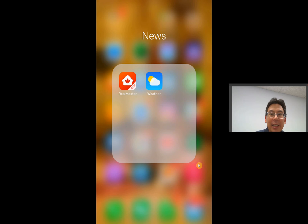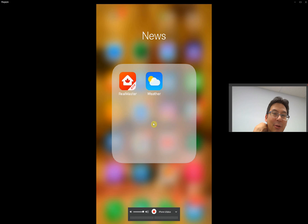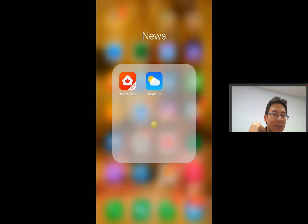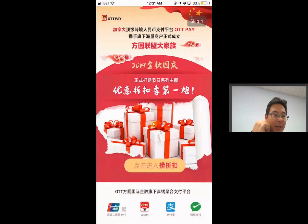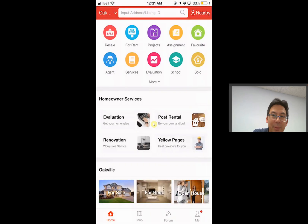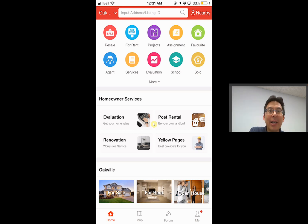On your left hand side here you see the Real Master app. There's some Chinese typing on it — don't worry about it, just download the Real Master. I'm going to show you what we can do with it. Don't worry about the other apps, skip it, it's all English. This one is like an MLS listing on the go, plus much more.